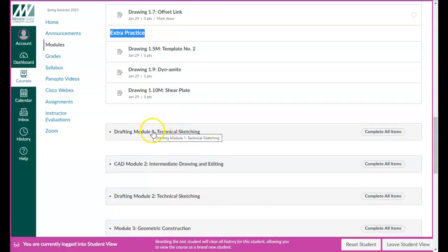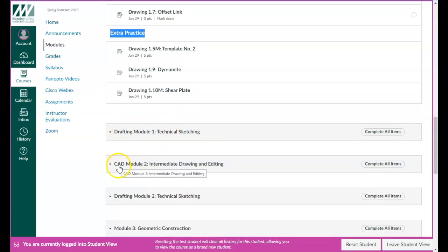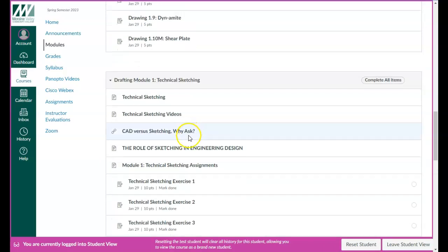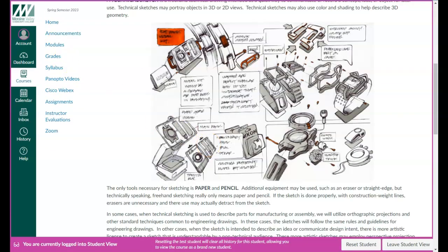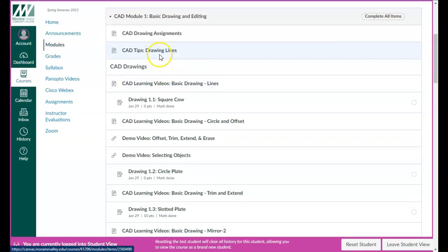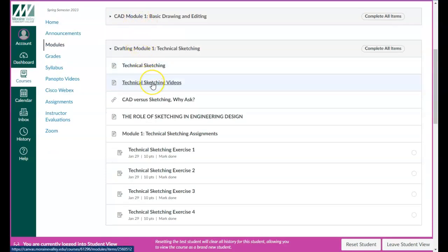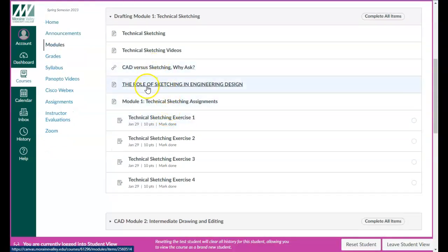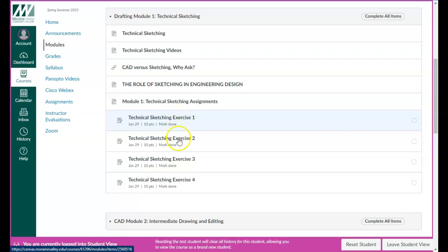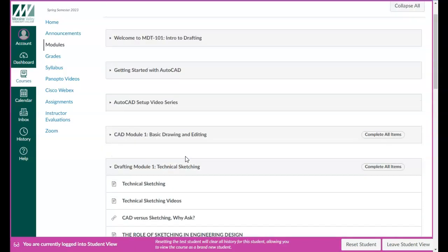Then we get into Drafting Module 1, which is technical sketching. Where you see CAD, those are the CAD assignments; where you see Drafting, those are your sketching assignments. There's a little introduction about technical sketching and some technical sketching videos, because technical sketching is a skill and I'm trying to show you how to do it properly for maximum grades. There's also some additional reading. The assignments are sketching exercises one, two, three, and four.